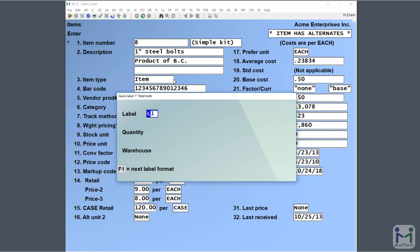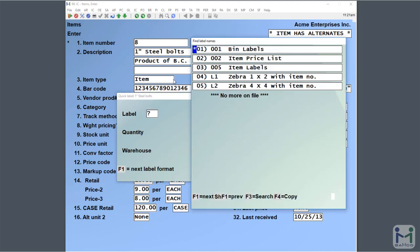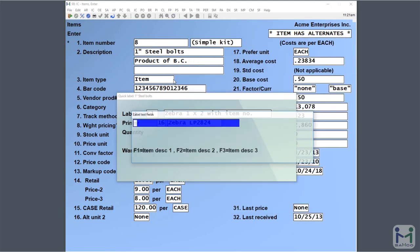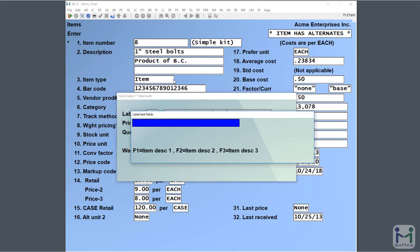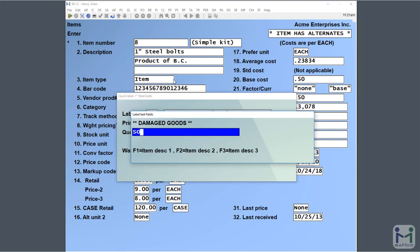From here we can tell it which label we want to use. In this case, L1, that was the default we set. You can also put a question mark in there and bring up a list if you want to change that. Then it's going to ask you for some user defined text. Now these are optional. You don't have to plug this in. But in this case, we would like to have that. So I can type in something like damaged goods sold as is 50% off.